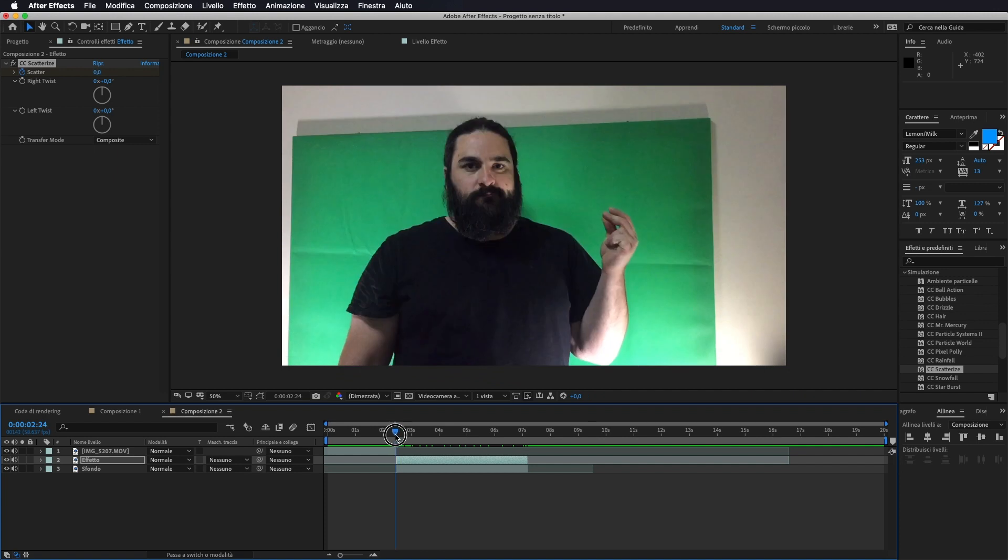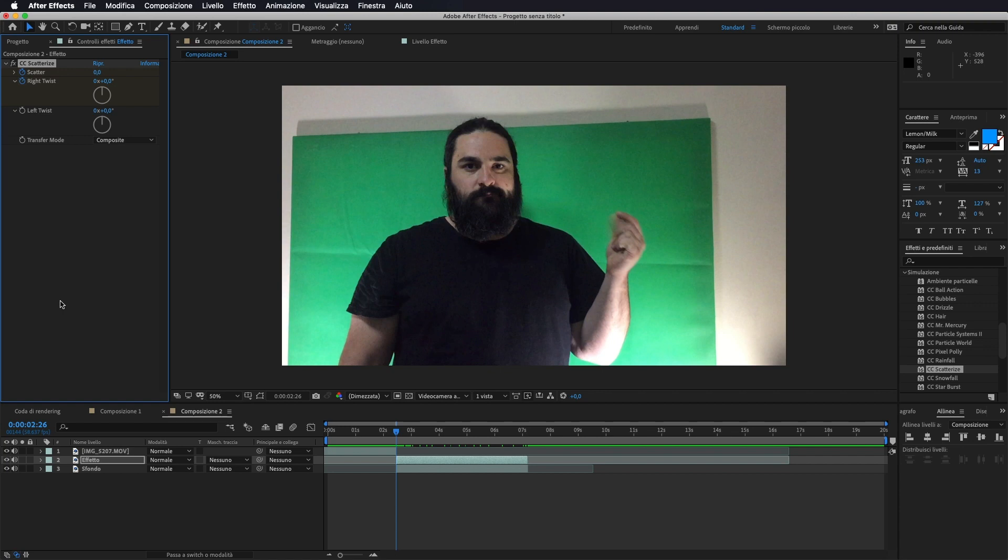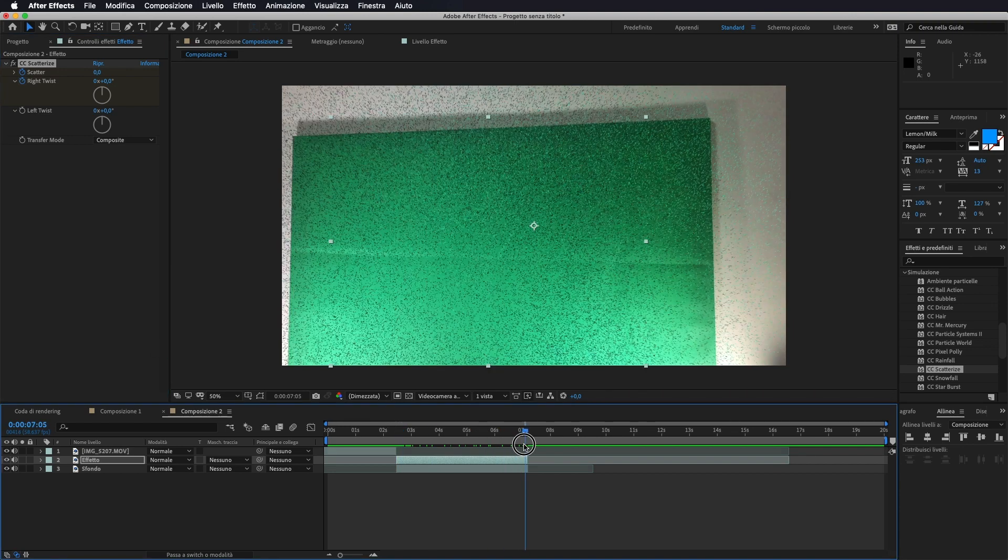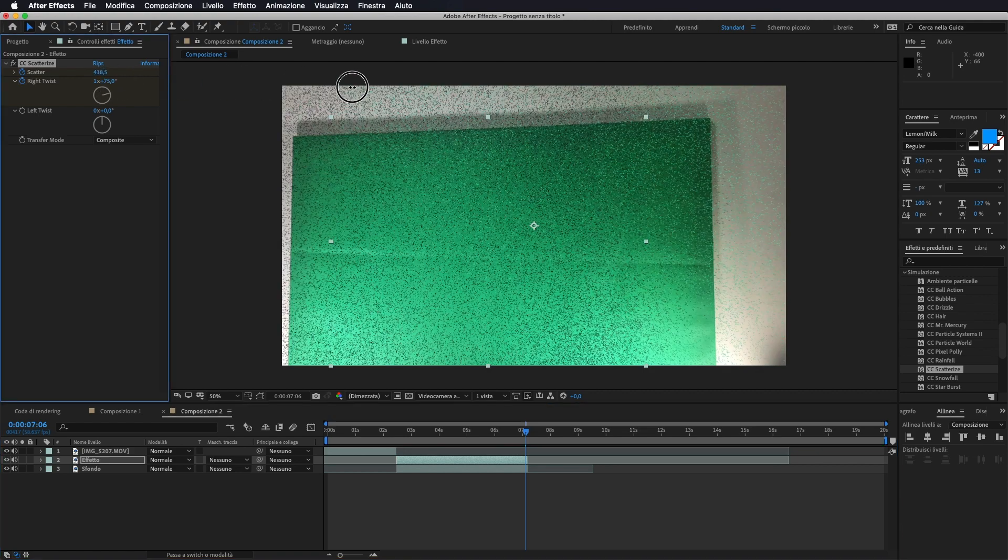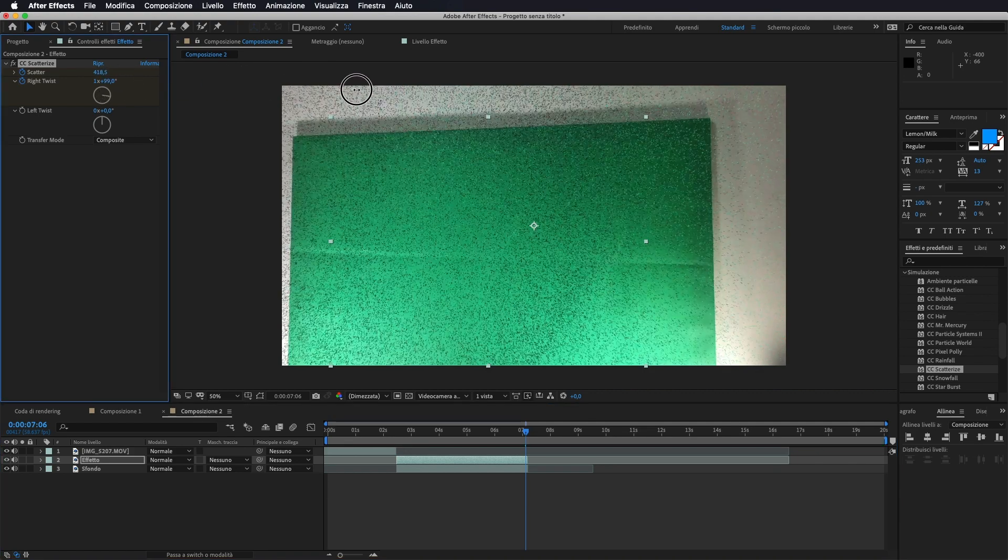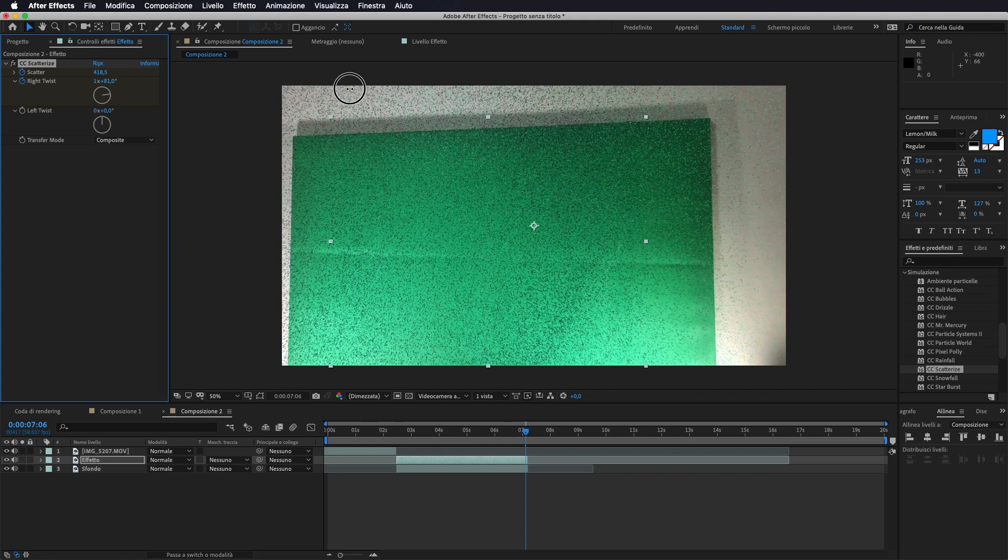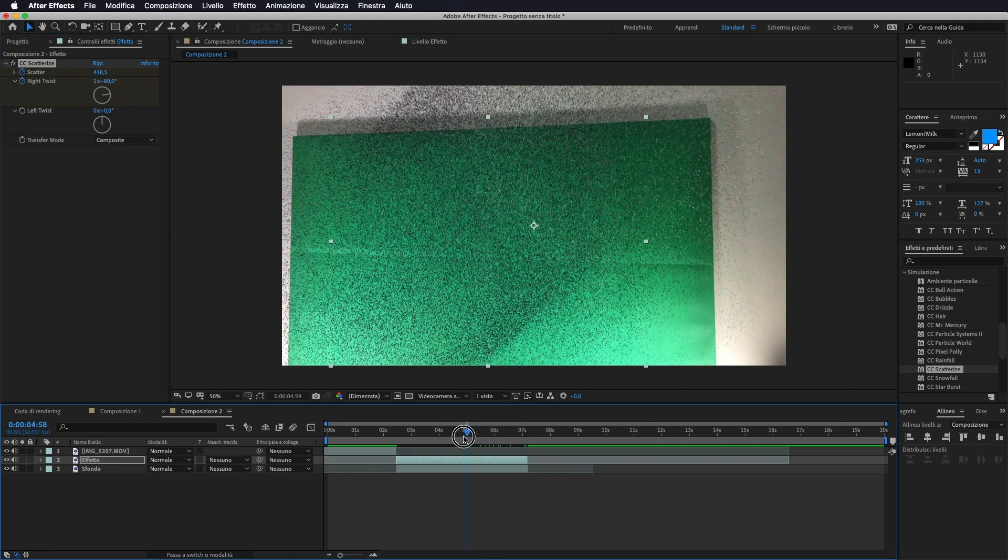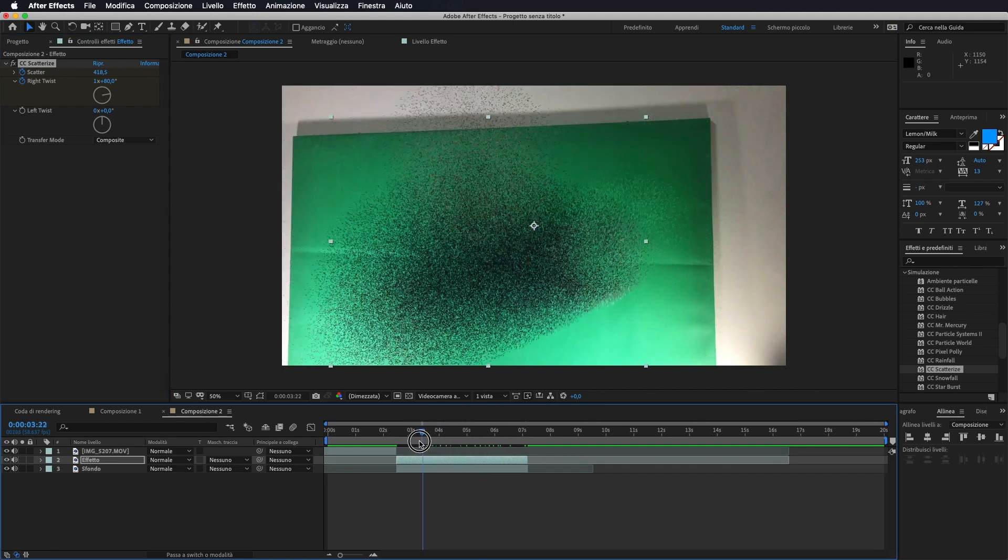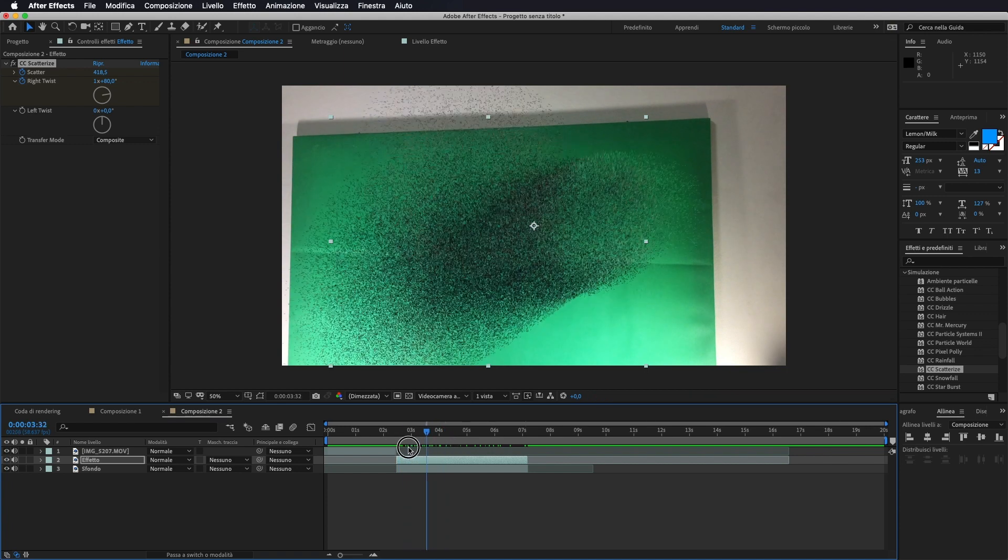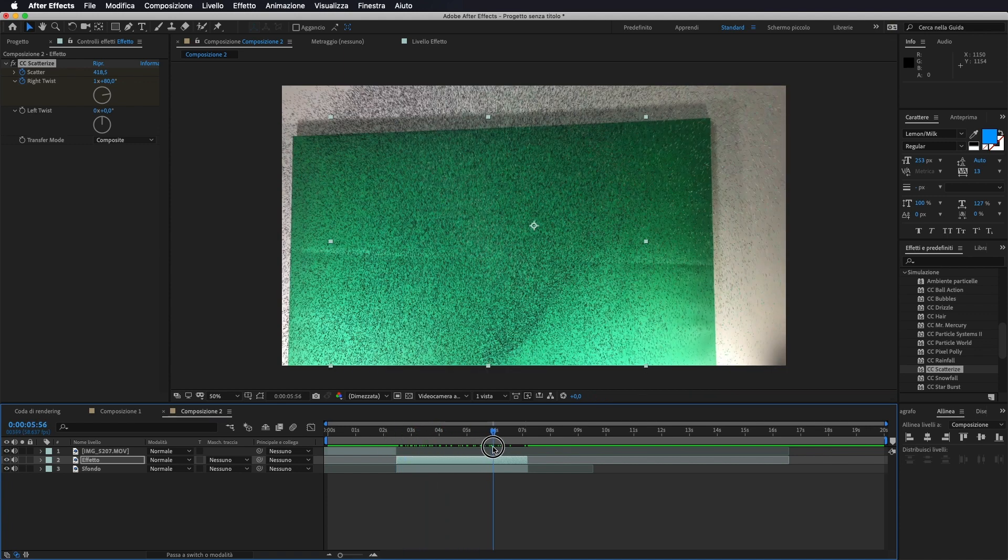Ora per dargli ancora un po' più di movimento, andiamo a spuntare anche right twist o left twist, indifferente, come preferite voi. Quindi all'inizio selezioniamo il marcatore a 0, e verso la fine gli andiamo a dare tipo un giro completo e poco più, a vostro piacimento. Questo non implica più di tanto. Praticamente va a dare l'effetto, un effetto rotazione, in questo modo.